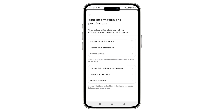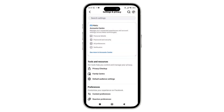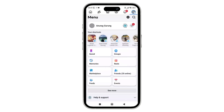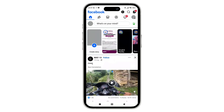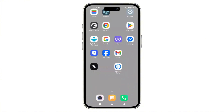And that's it — now you know all the ways to restore missing chat history on Facebook Messenger. If you found this video helpful, don't forget to like, share, and subscribe to get updated for more videos. Thanks for watching and I'll see you in the next video.